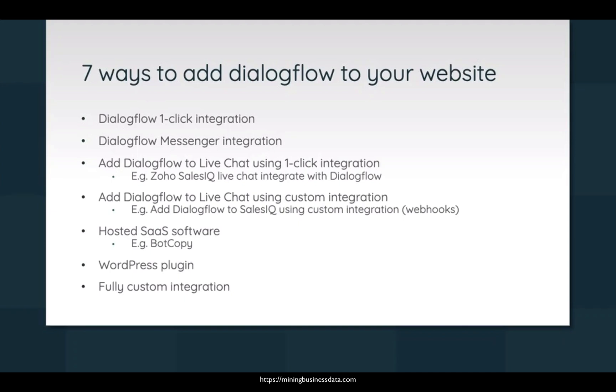And another way is to add Dialogflow to the same live chat service, except that sometimes they don't provide this option to integrate Dialogflow with a single click.